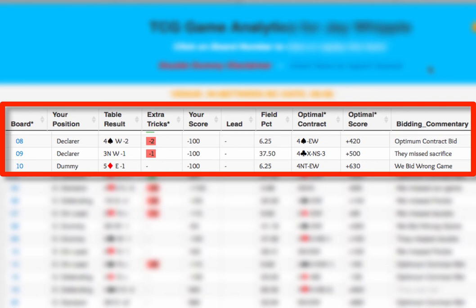Because we missed game. We can see this either by looking at Double Dummy, or by looking at the extra tricks column, which shows a red minus 1, meaning that we made one less trick than we should have. If we had made our vulnerable game, scoring plus 600, then our opponents should have bid to the optimal contract for the sacrifice.